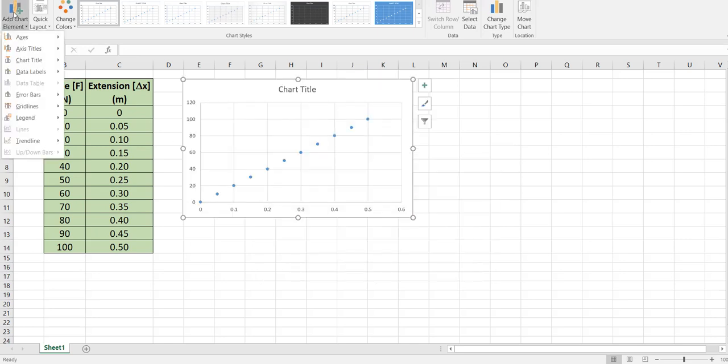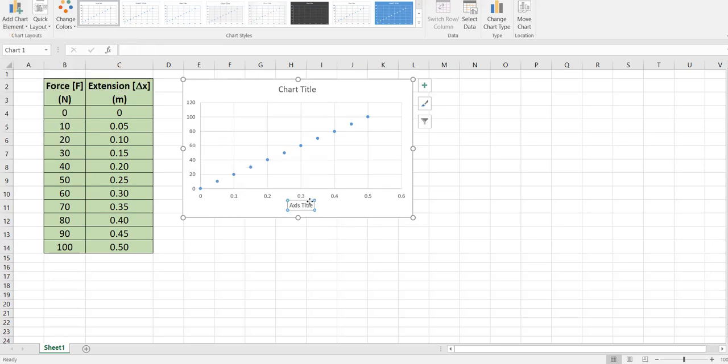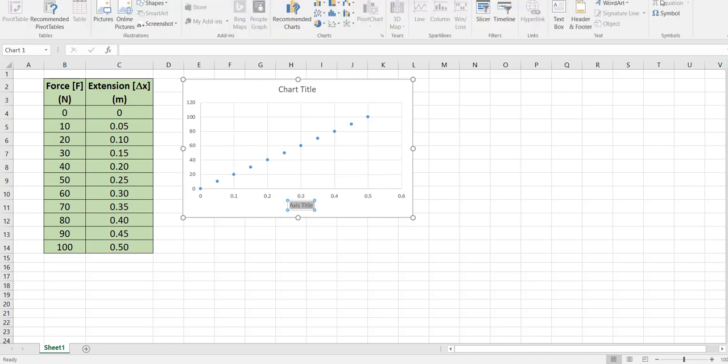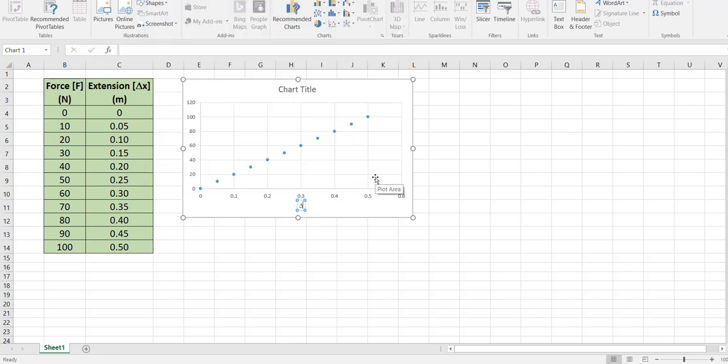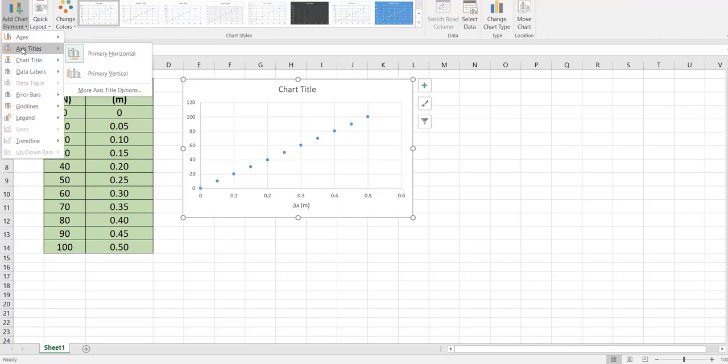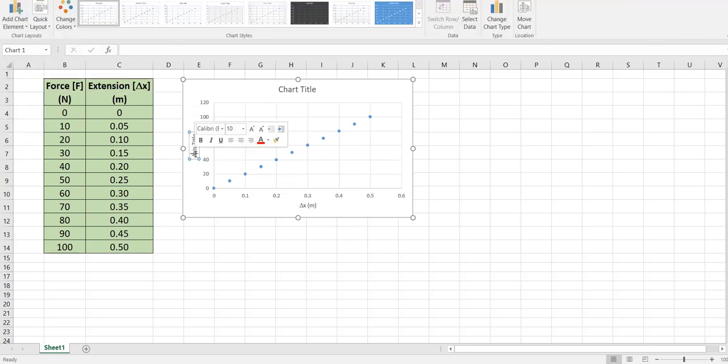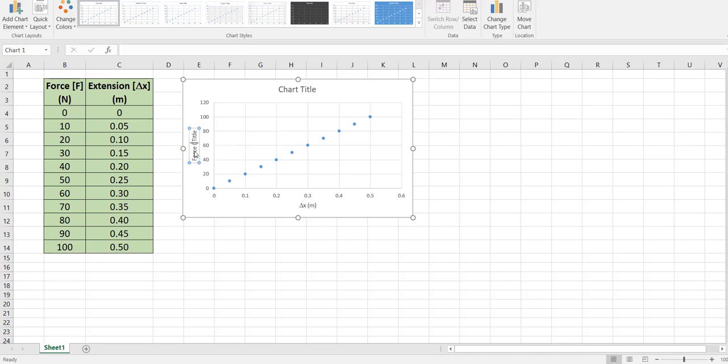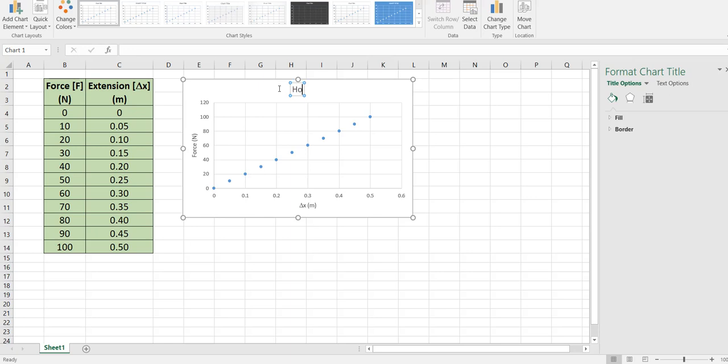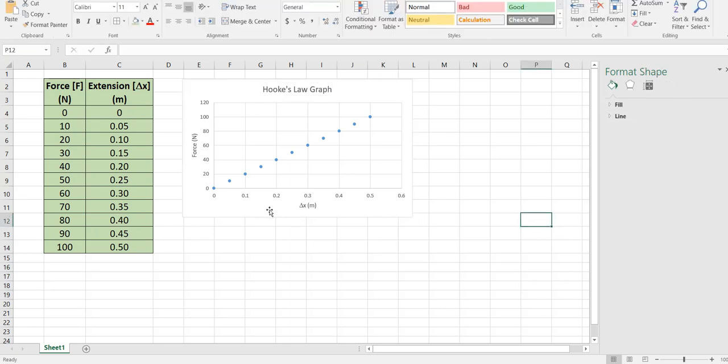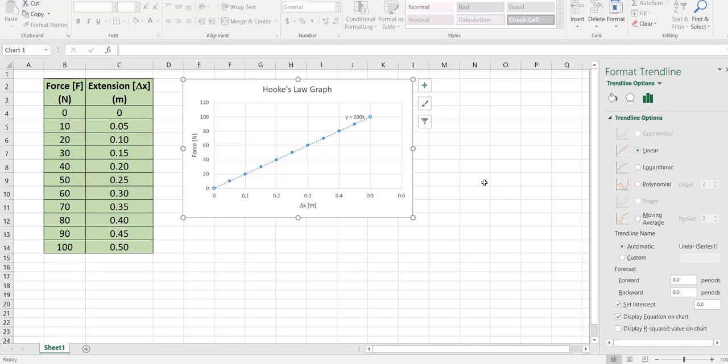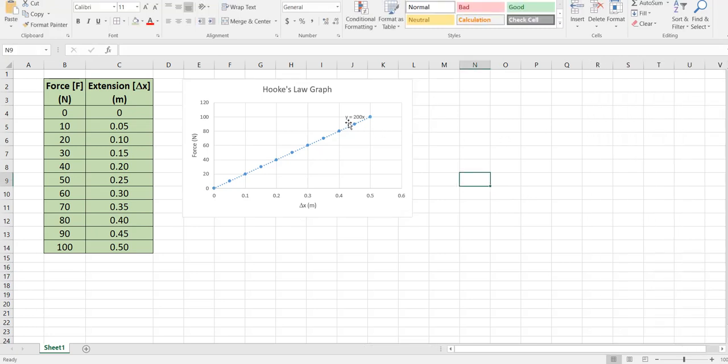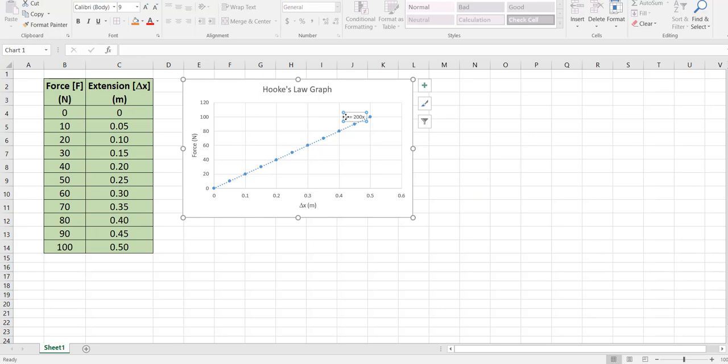We can now add our various features so let's get ourselves a title on the horizontal so this will be extension, except I might use my symbols delta x in meters. Then axes on the vertical we'll call this one force in newtons. The title of this graph I'm going to call this Hooke's law graph. We have our delta x, we've got our force which goes up to about 100 or so newtons. It's a straight line. Let's now right click and add a trendline. We'll set the intercept to zero because we know at zero point here we've got zero force zero extension and we want to display the equation.